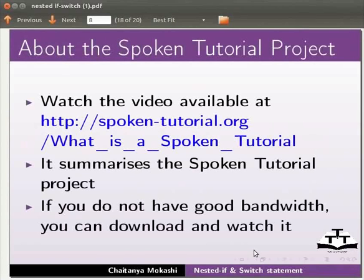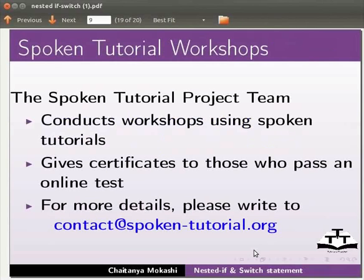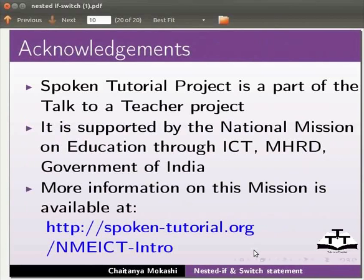Watch the video available at the link shown below — it summarizes the spoken tutorial project. If you do not have good bandwidth you can download and watch it. The spoken tutorial project team conducts workshops using spoken tutorials and gives certificates to those who pass an online test. For more details please write to contact at spoken-tutorial.org. Spoken tutorial project is a part of the 'Talk to a Teacher' project, supported by the National Mission on Education through ICT, MHRD, Government of India. The script is contributed by Chaitanya Mukashi. This is Ashwini Patel from IIT Bombay signing off. Thank you for joining.